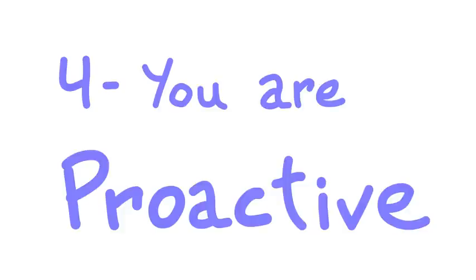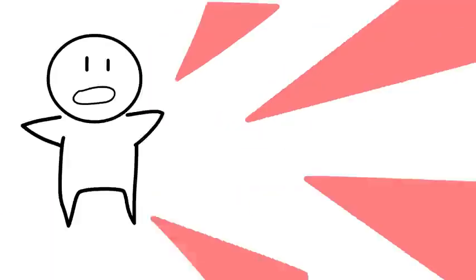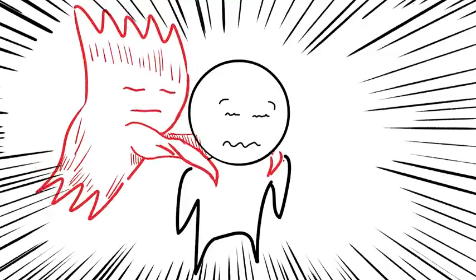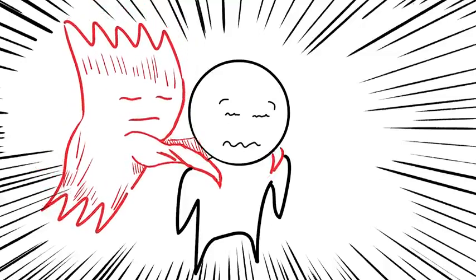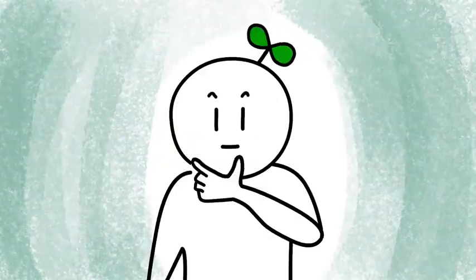4. You are proactive rather than reactive. A sign that you are an emotionally intelligent individual is how you receive information. In our lives, it is highly common that people tend to react immediately after receiving information about something. Reacting immediately allows their emotions to take control over them as well.